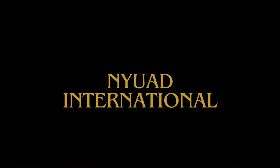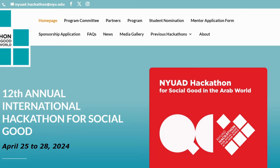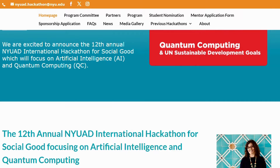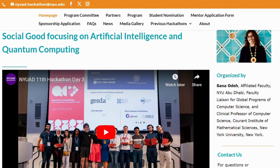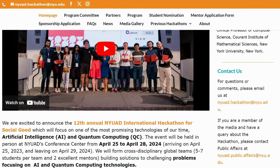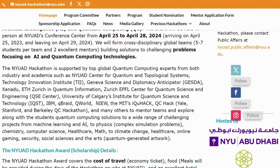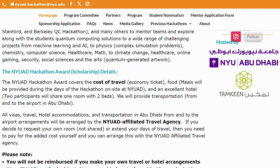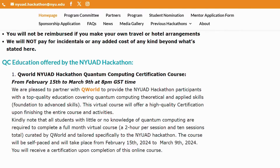The NYU AD Hackathon — the 12th annual NYU AD international hackathon for social good focuses on one of the most promising technologies of our time: AI and quantum computing. The event is scheduled to be held in person at NYU AD's conference center from April 25th to April 28th. It is supported by top global quantum computing experts from industry as well as academia, such as NYU AD centers for quantum and topological systems, Technology Innovation Institute, and NADIA.